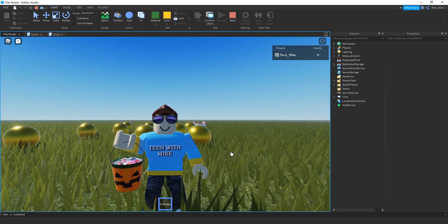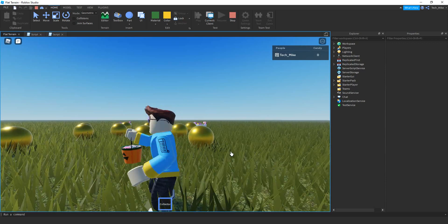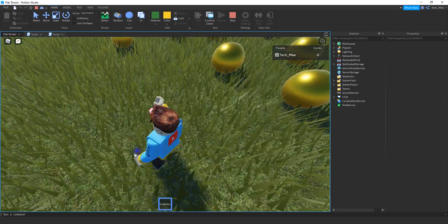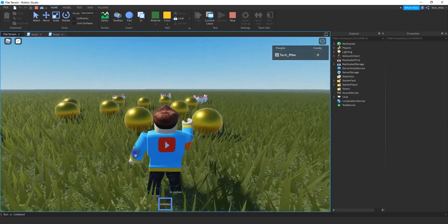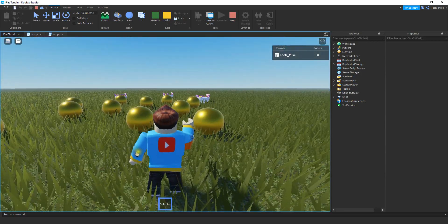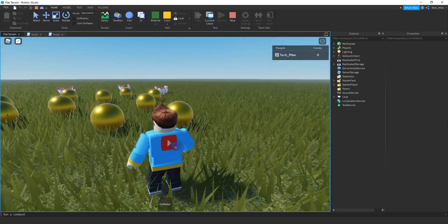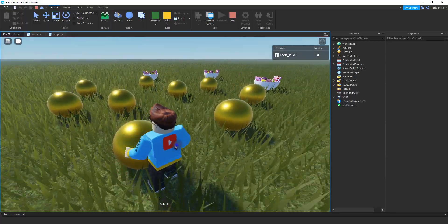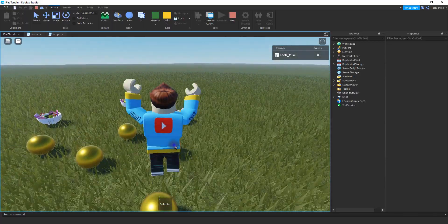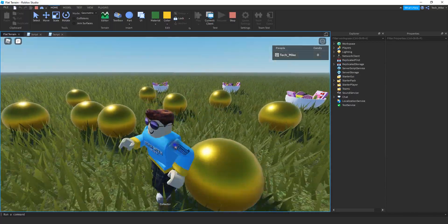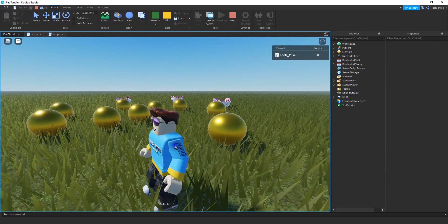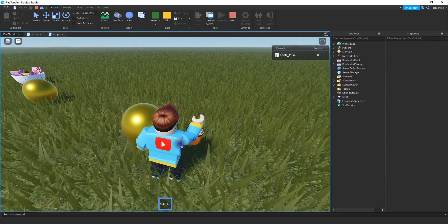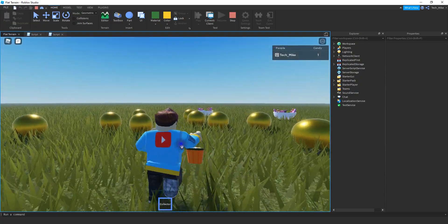So the way this is going to work: as long as I'm holding this tool — the little pumpkin basket — I can collect the items. But if I don't have it equipped, nothing's going to happen. You can see right now I don't have the tool equipped and I'm not collecting. But if I equip the tool and go back and touch the items, I collect them.